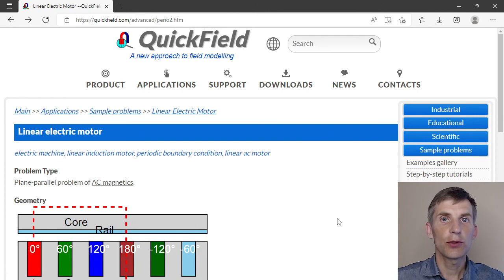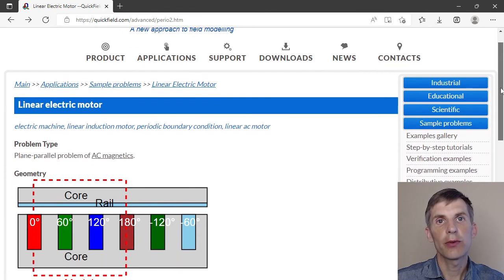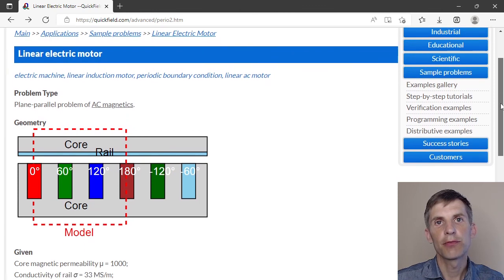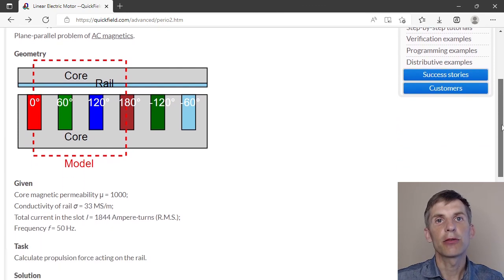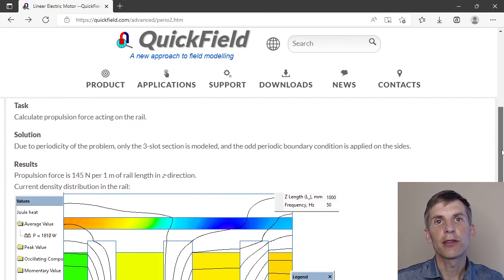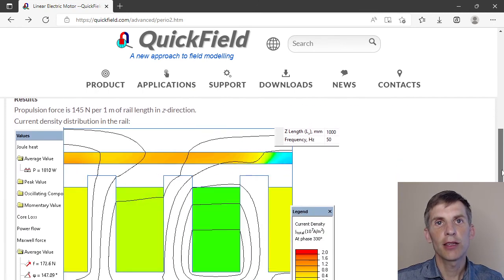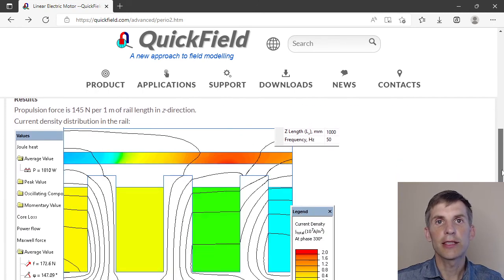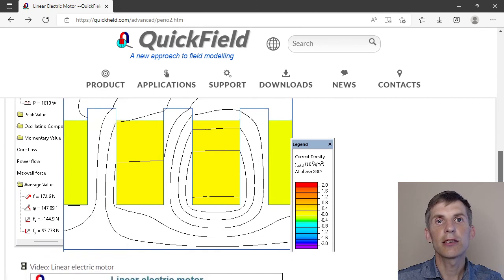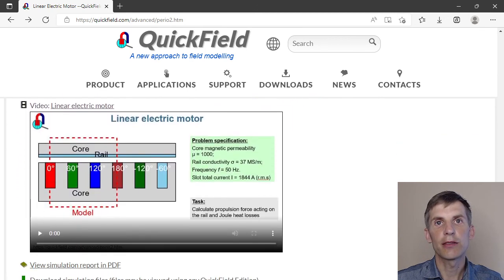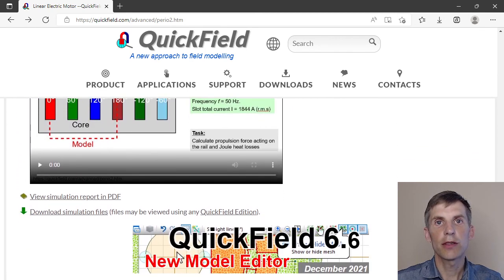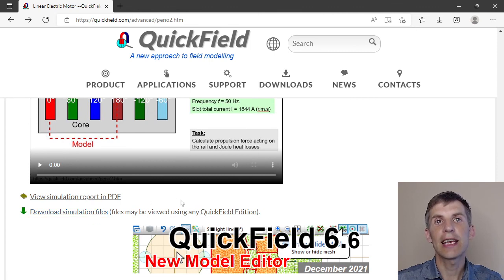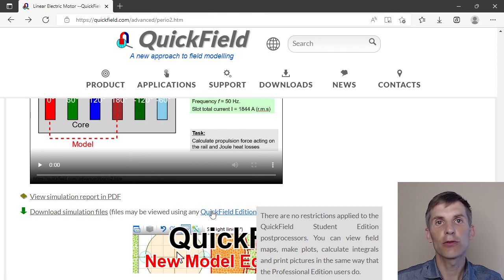If you search for the linear electric motor on our website you will find the example page. Here you can read about problem setup. Browse the solution section. Take a look at the resulting pictures and download the simulation files. Simulation files may be opened and the results may be viewed using any QuickField edition including QuickField Student Edition that you can download from our website for free.